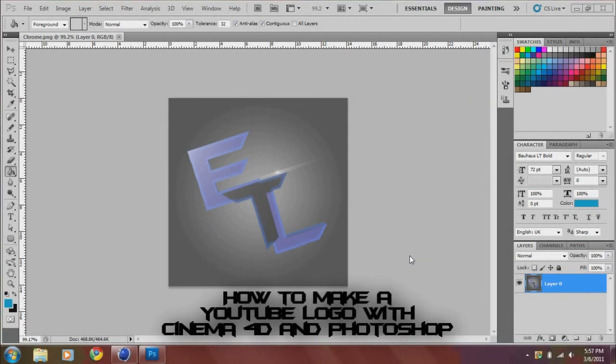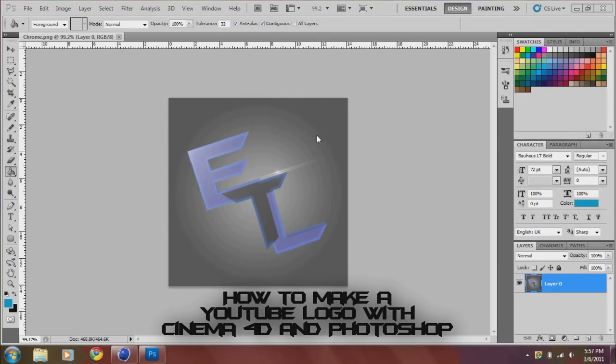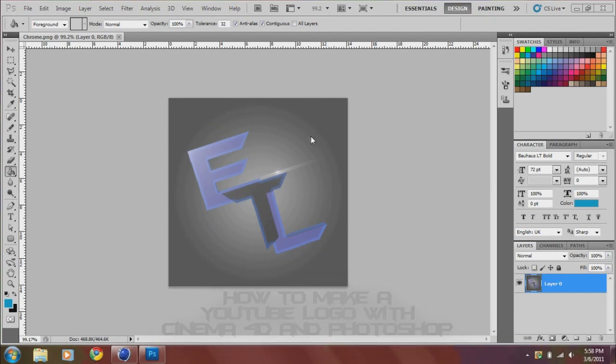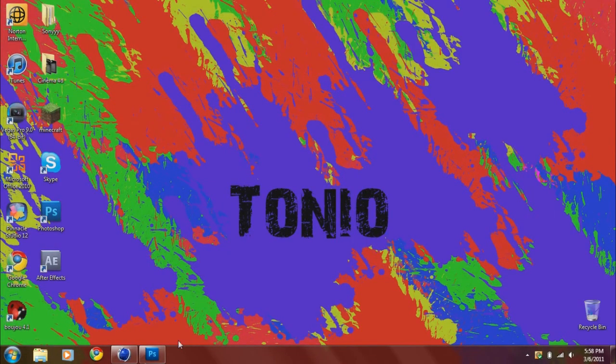Today we will be creating a simple YouTube avatar using Cinema 4D and Photoshop. I'm going to try to speed this up, so here we go. First thing you want to do is obviously open Cinema 4D.